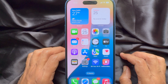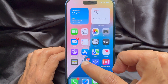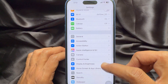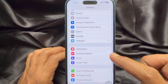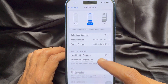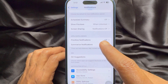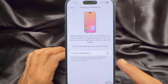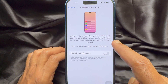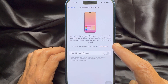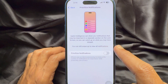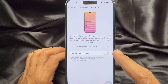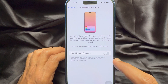First, open the Settings app on your iPhone. In Settings, scroll down a little and tap Notifications. Scroll down again and find Apple Intelligence. Here you will see Prioritize Notifications — tap on it. Apple Intelligence can show you notifications that may be important in a separate section on the lock screen, so you can catch up on what you may have missed. Simply turn on Prioritize Notifications.